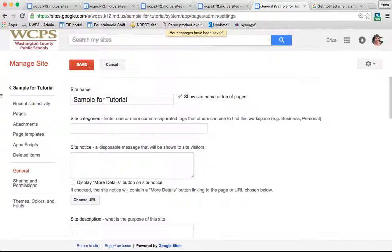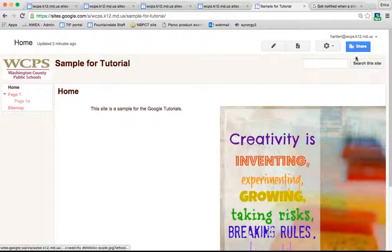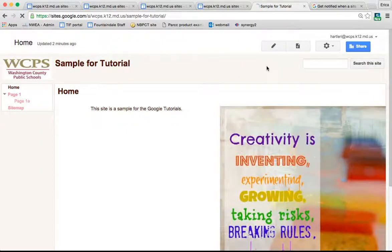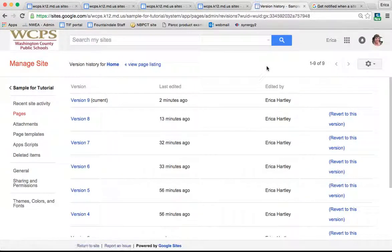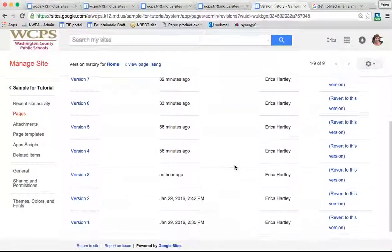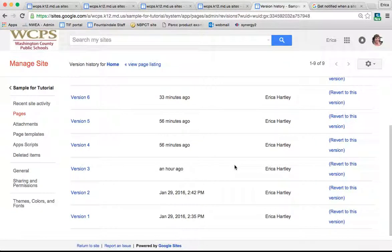Now I'm going to go back to the gear again. The second option is Revision History. If you click on Revision History, this will show you all the changes that have been made to this website and when they've been made.